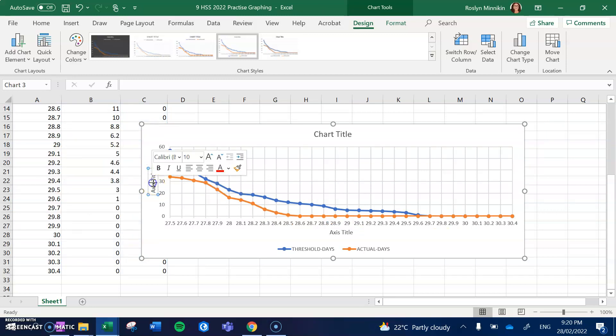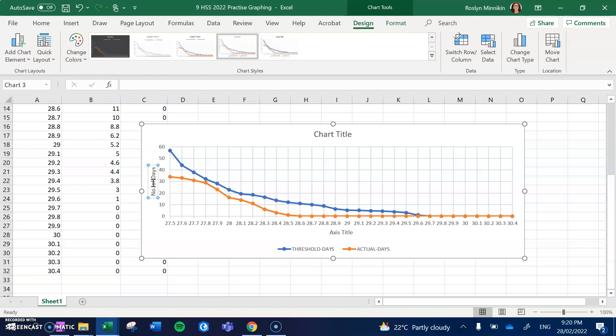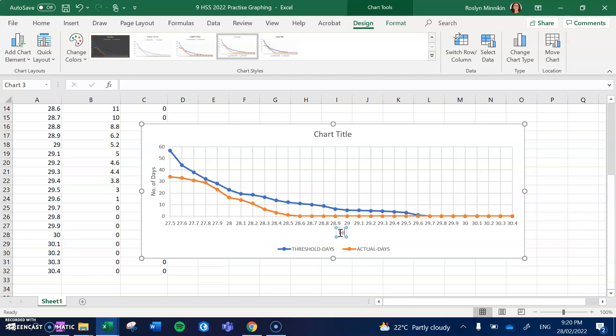So the first one is Number of Days, full stop. And then over here we have capital T, Temperature, space, open brackets, because this is how we put a measurement in.